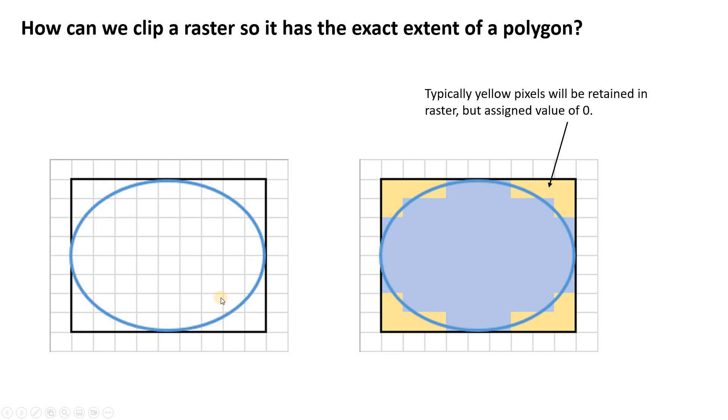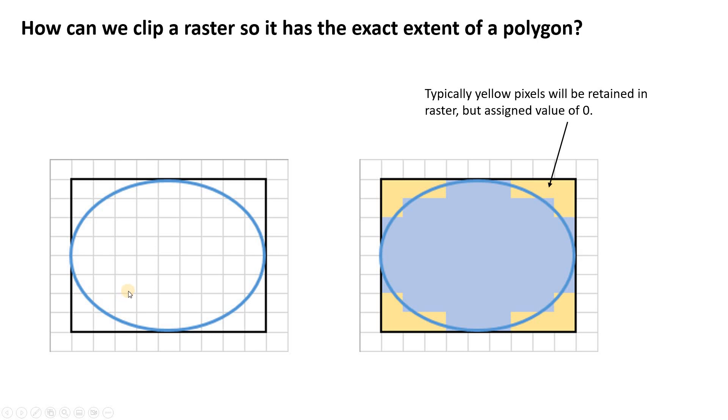However, because raster files have to be rectangular grids by definition, when we clip by polygon, an oval-shaped polygon, the GIS software must export a rectangular raster. It must export values for these pixels that are not actually inside of the polygon that we're using to clip.